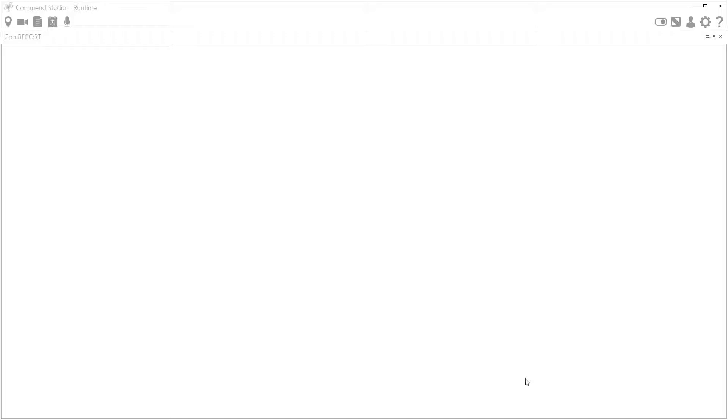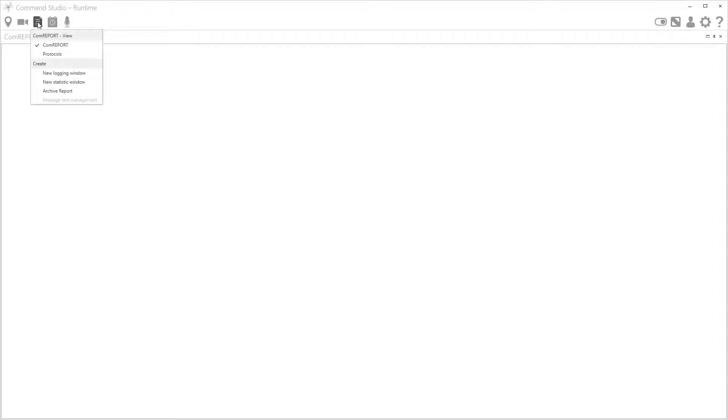Hi I'm Rory and welcome along to this studio short video. Today we're going to take a quick look at accessing reports via the native client. So here I am in the native client and I can click on this com report document icon here and open a new logging window.